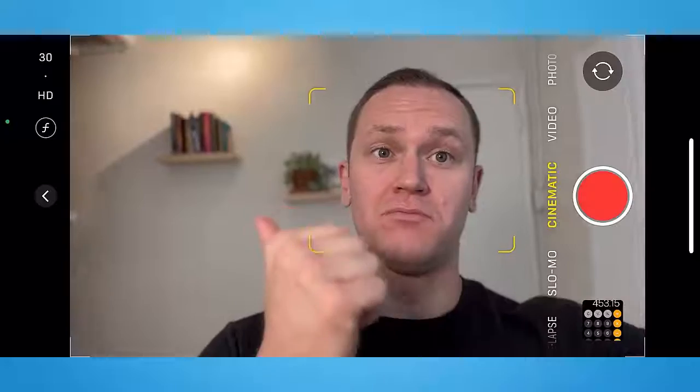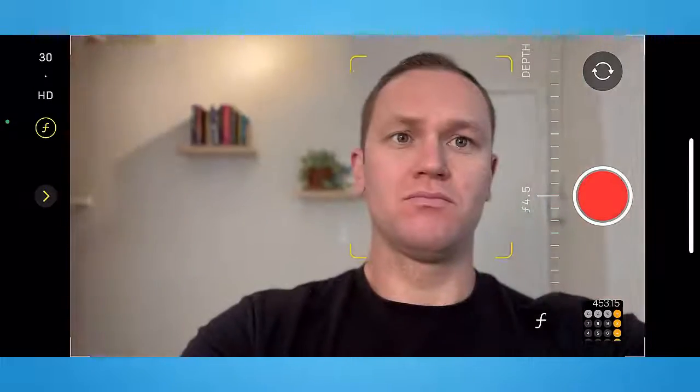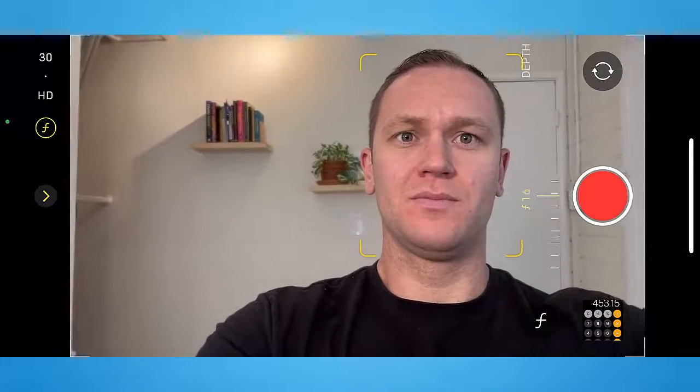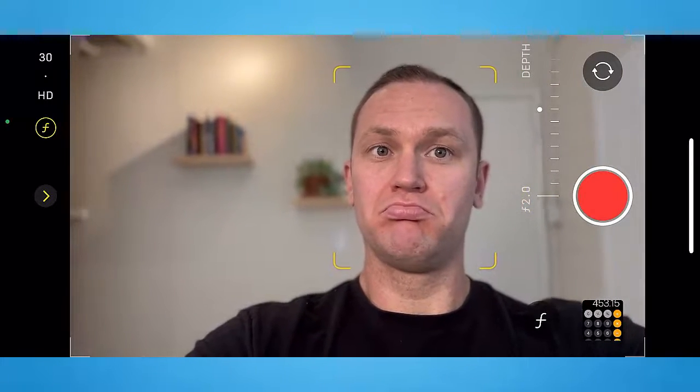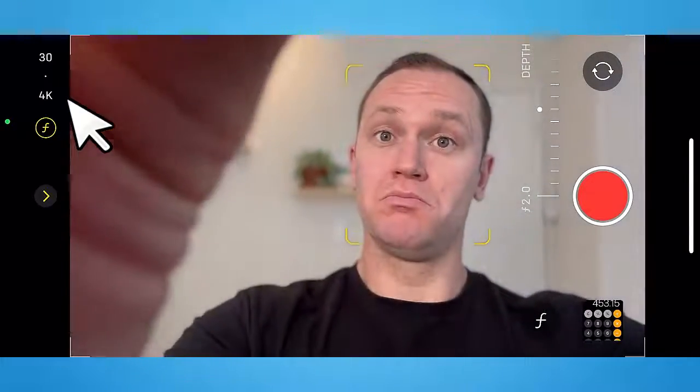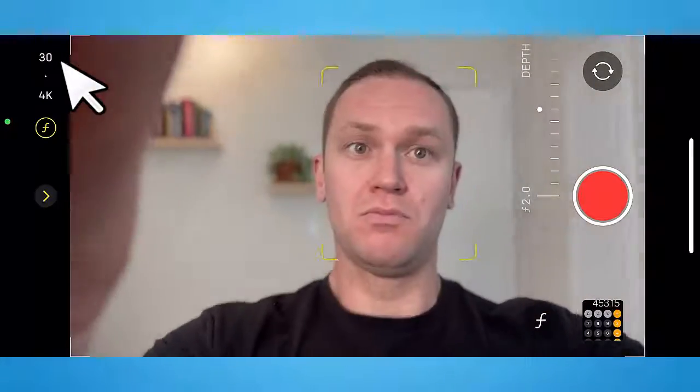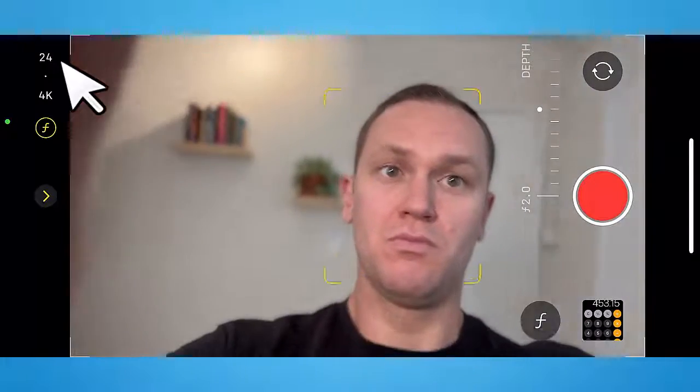This depth effect — otherwise known as aperture — used to require DSLR cameras like a Canon or Sony. Now you can actually adjust the aperture as you please, seeing the background get blurrier as you tone down the aperture number. You can also change the setting from HD to 4K and the frame rate from 30 to 24 frames per second, which gives your video a more cinematic feel and makes your course look more professional.